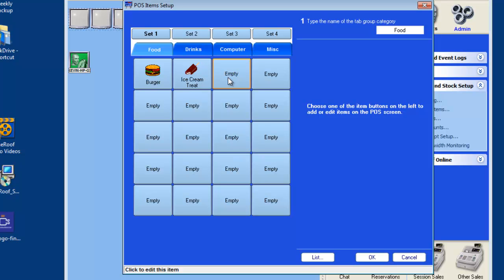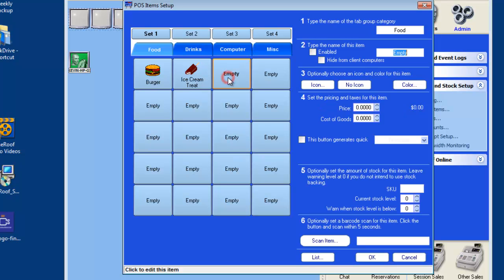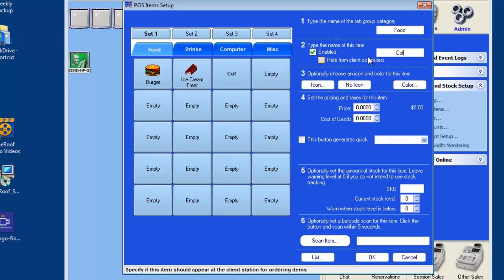Choose a button marked empty. On the right hand side is where the button attributes can be set. Name the button in area 2 and ensure the enabled check box is selected.